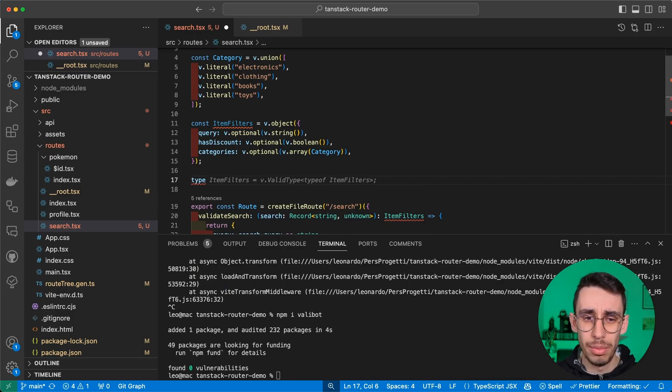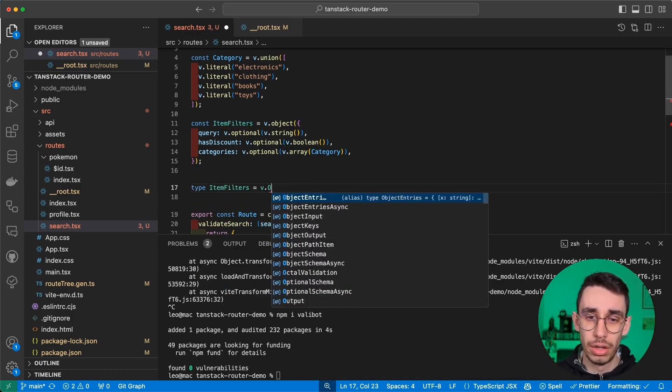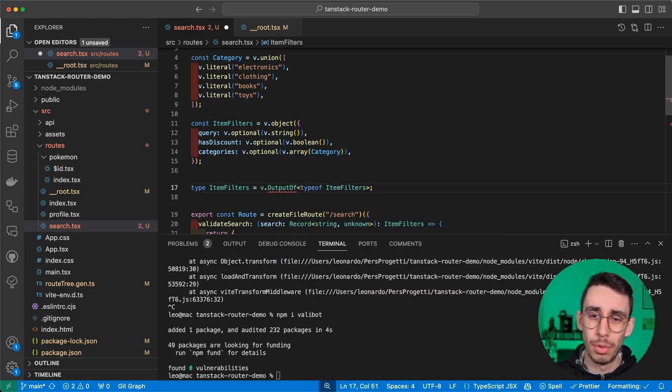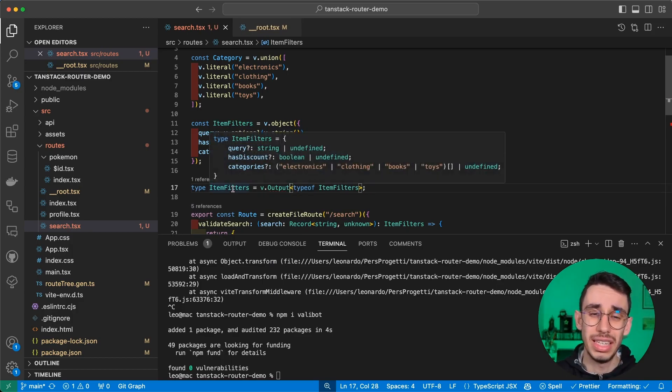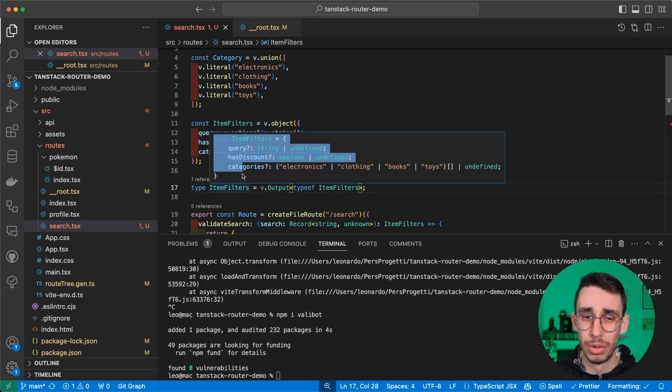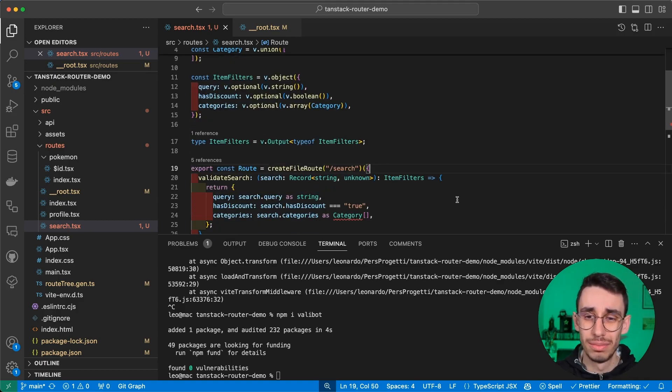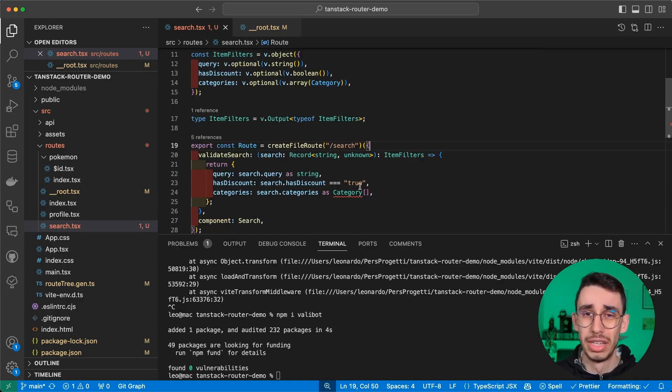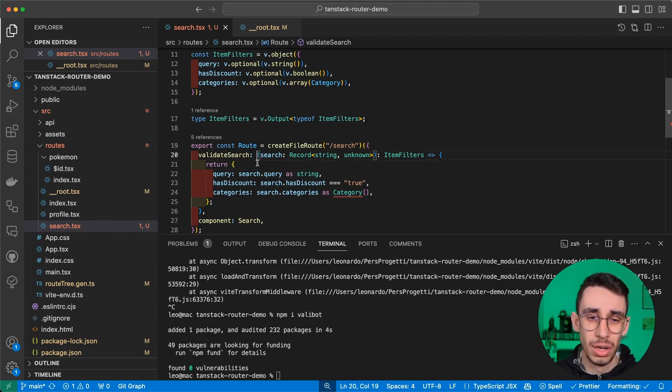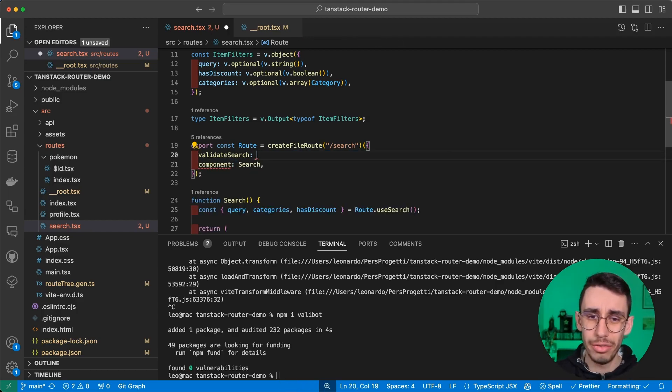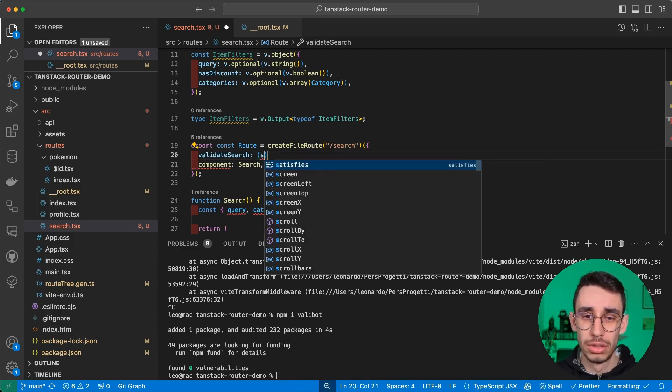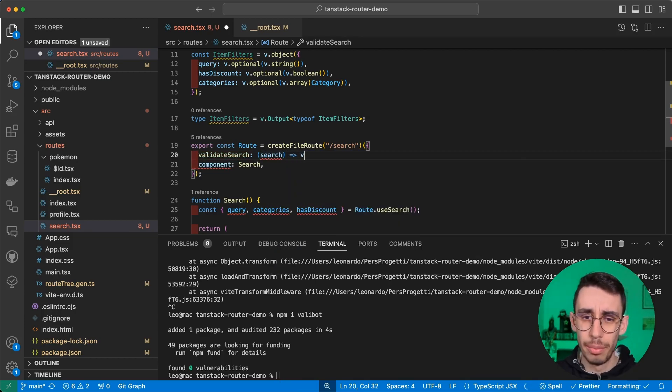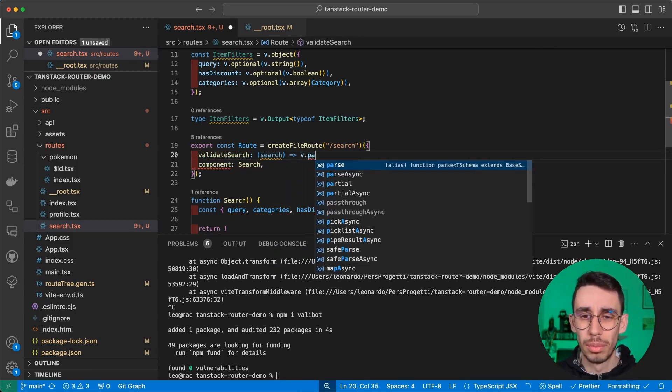And here you can see that this category and these item filters are pretty much the same. And if you want the type, well, this is syntax of Valibot. You can define a type ItemFilters with v.output and type of item filters. So in this case, we again have this type with all the values, and we have the validation here.